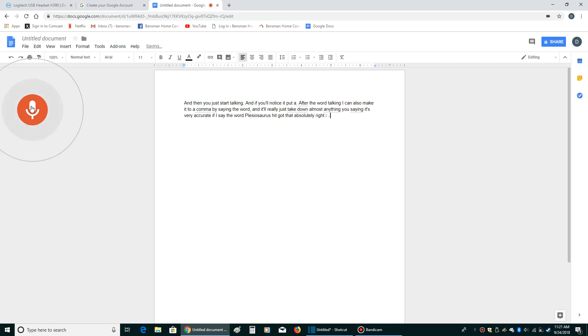So unless you have like a strong accent, that's the only thing that'll really throw things like this off is a strong accent. But if you don't, then it's very accurate.